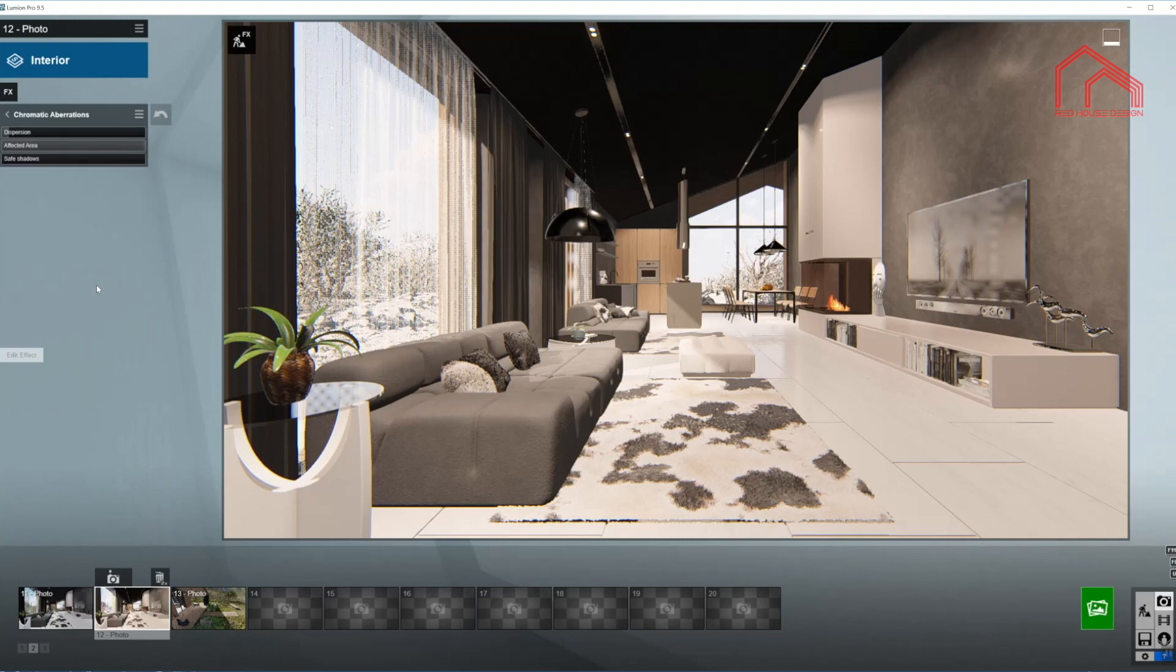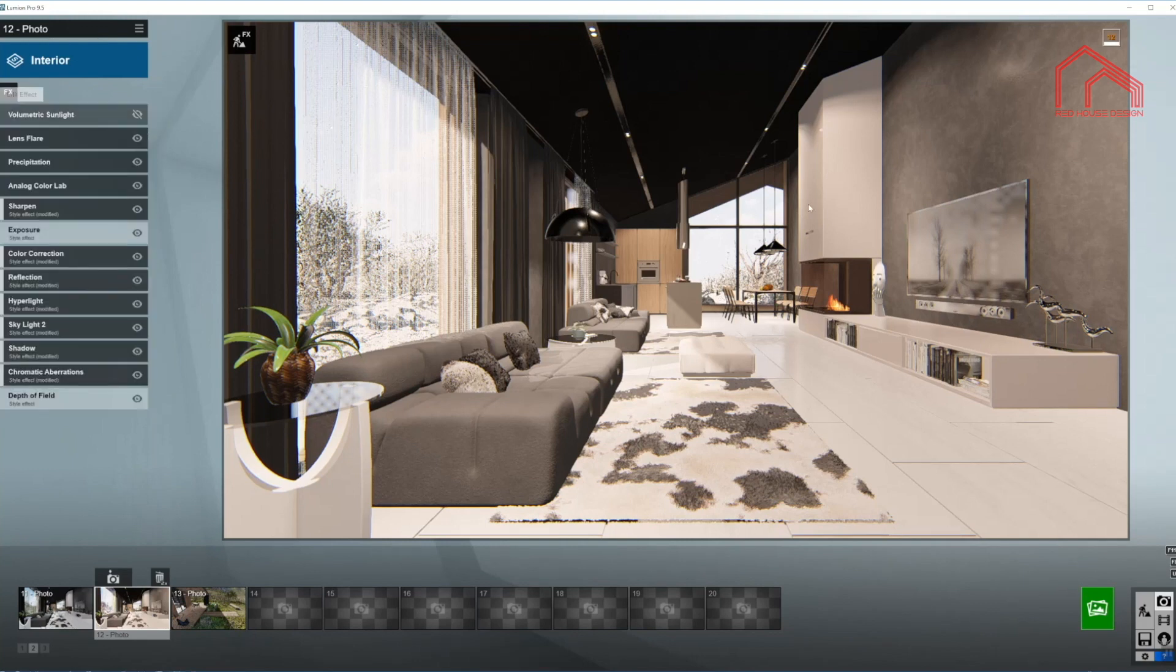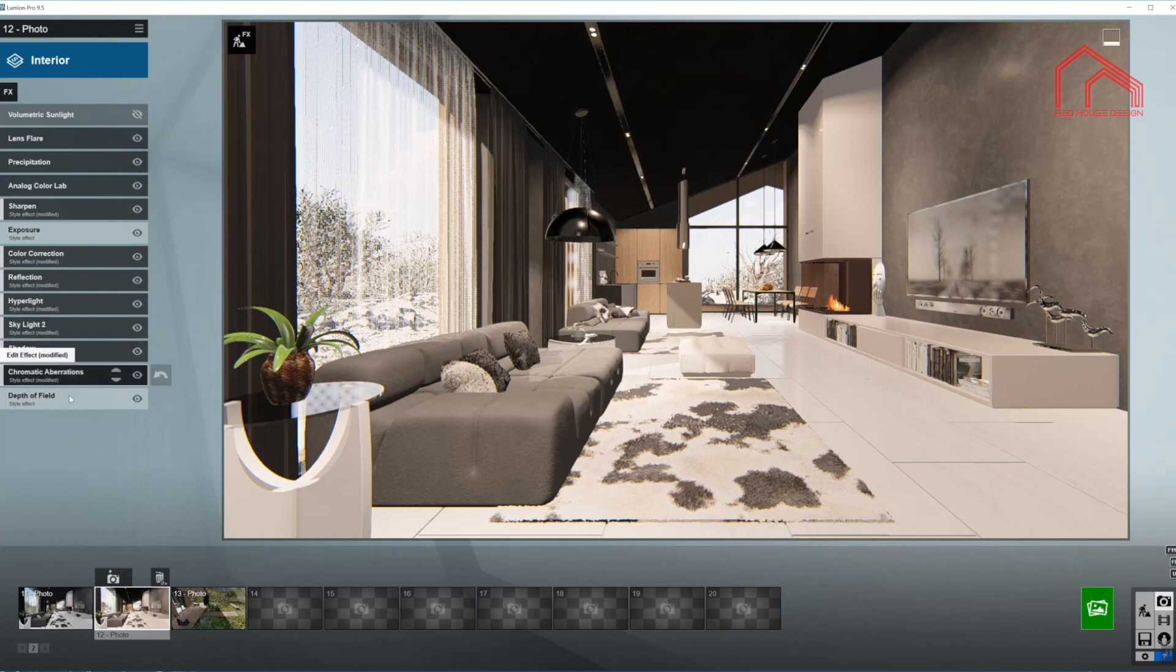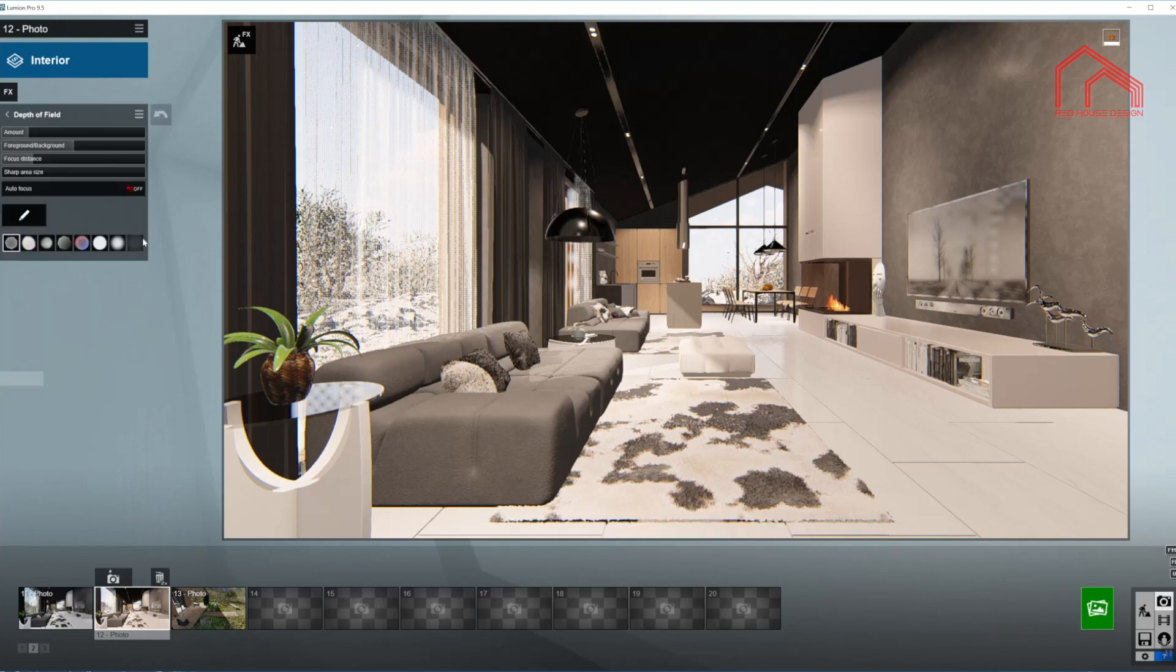Moving on to chromatic aberration. Always bring the dispersion down just a little bit. That's the way I like it. And the depth of field.